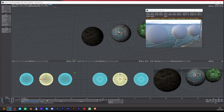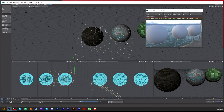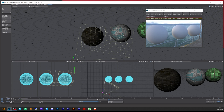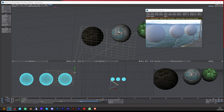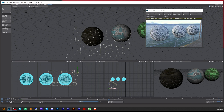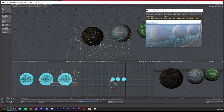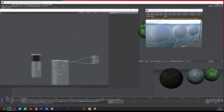Let me go to my camera and pull it back a little bit so I can see the spheres better. Then I'll shift-click on the IPR.